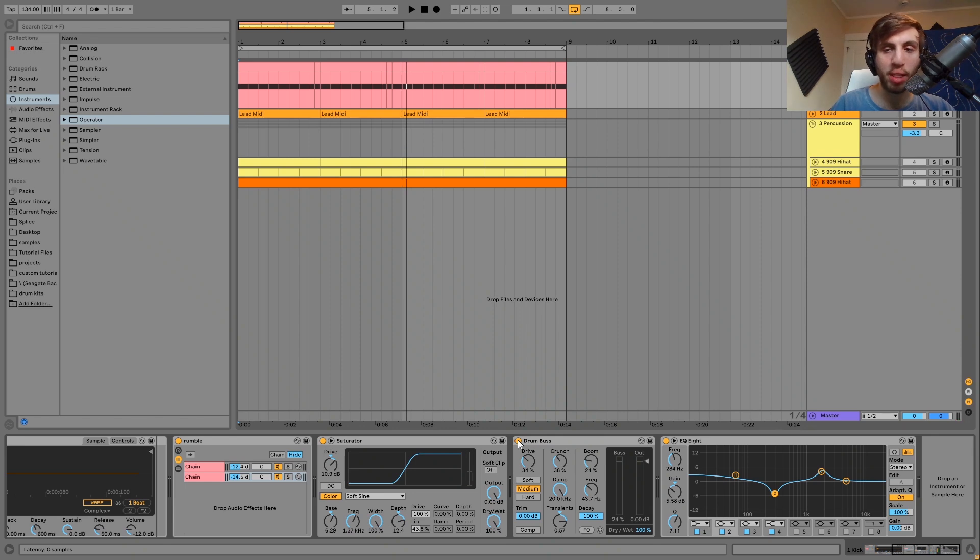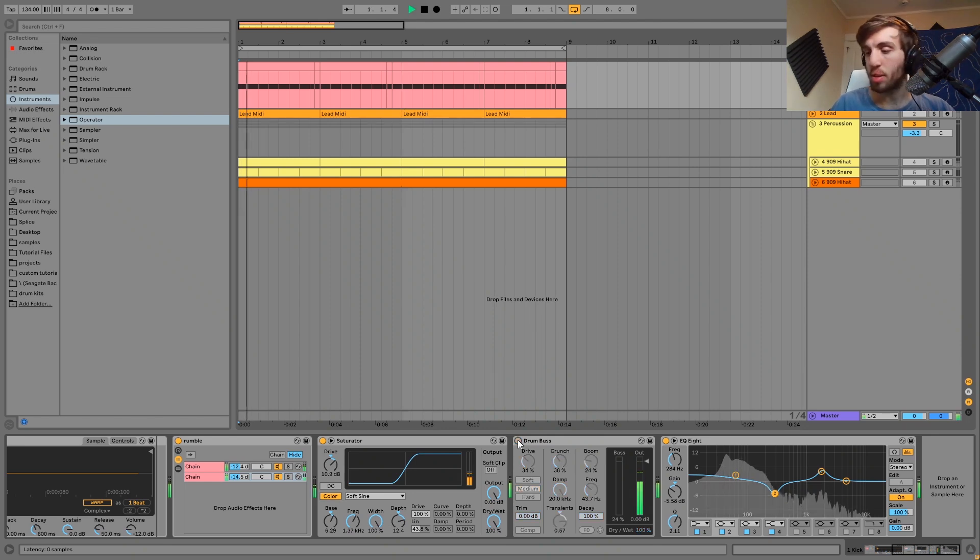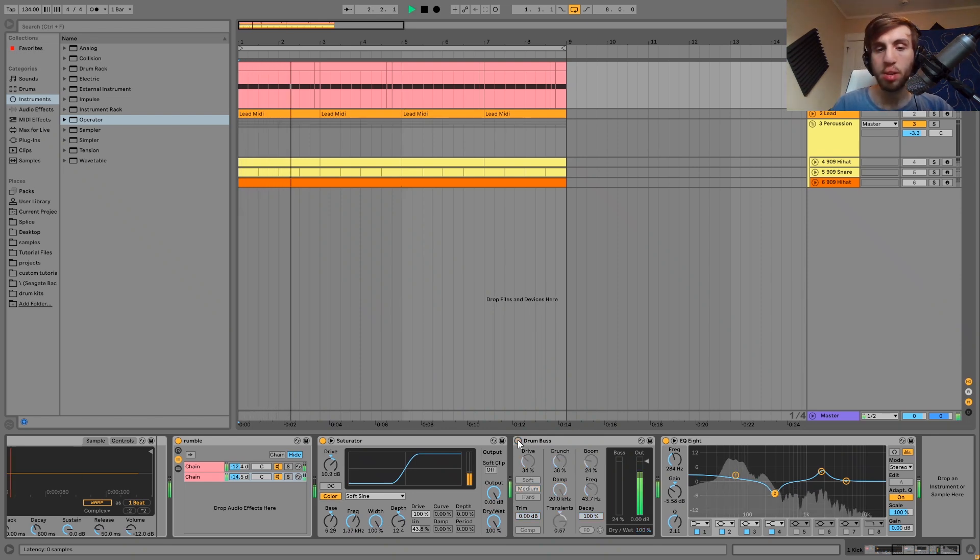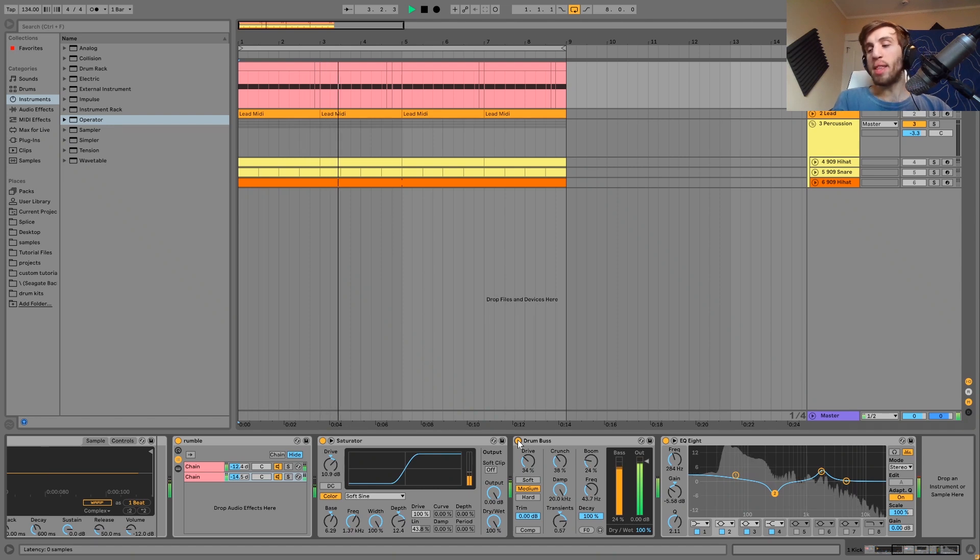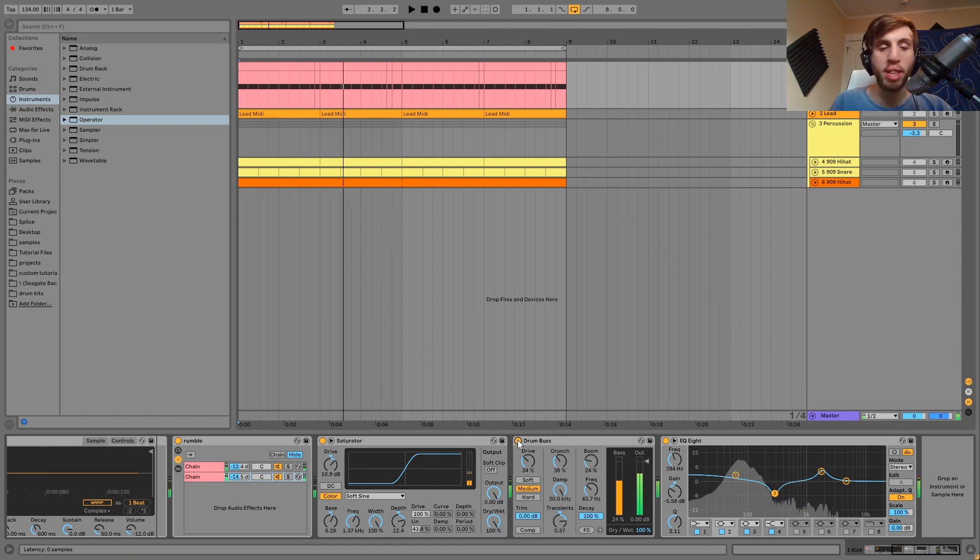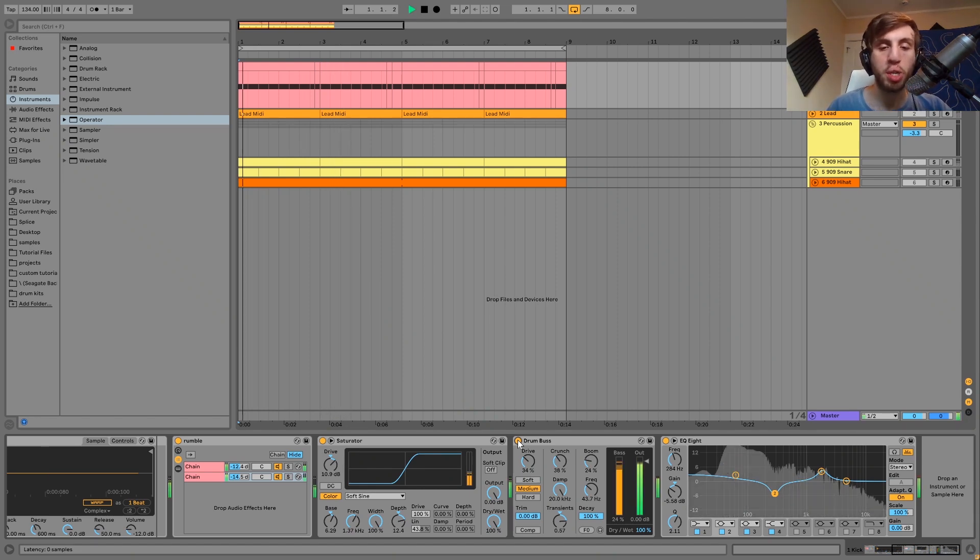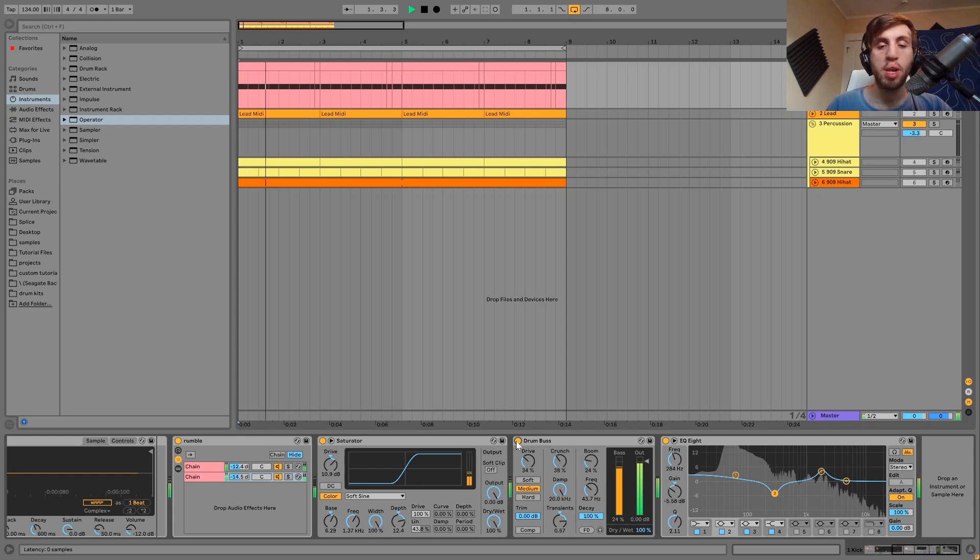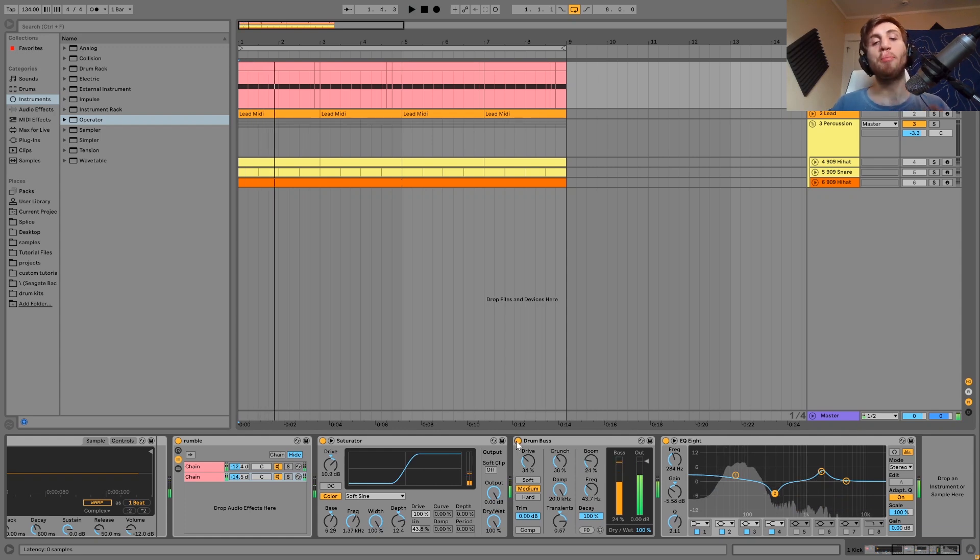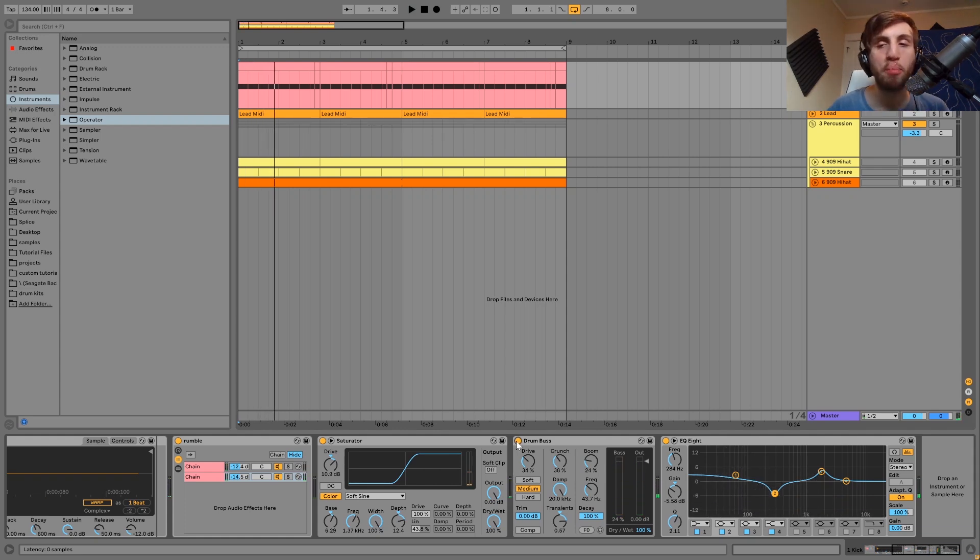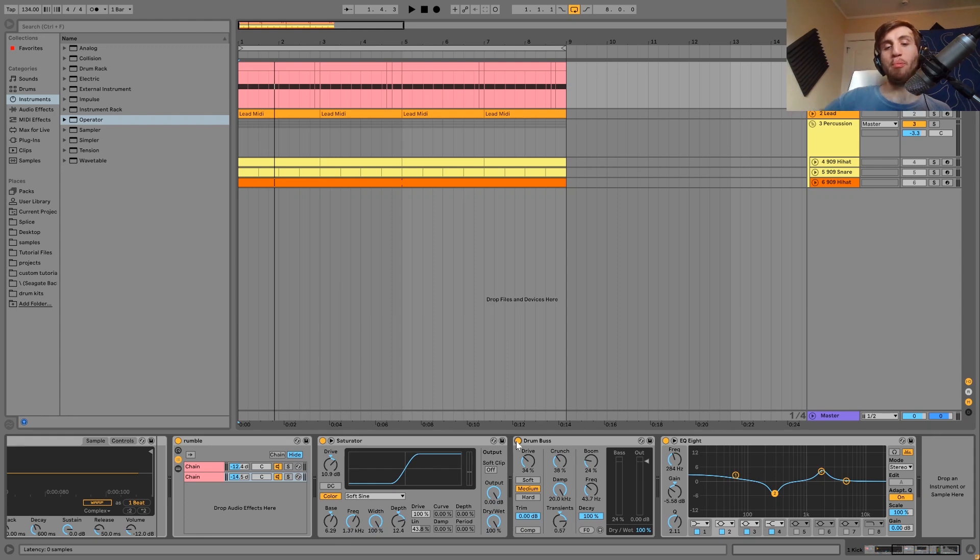After that we have this drum bus. Here's without this and then with it. So you can hear this just gives it that last little push to bring out the punch in the kick and also bring out the rumble, and just kind of pull it up a bit in the track.